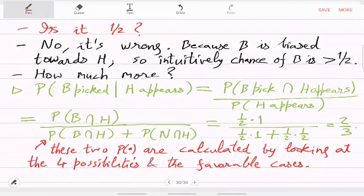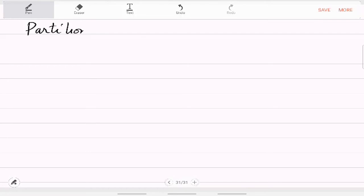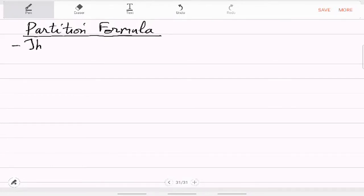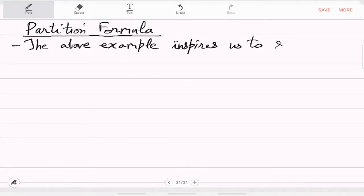In this example we broke the denominator into two possibilities: B and B complement. Let us formalize that because it is a useful trick — it is called the partition formula. The above example inspires us to simplify the probability of an event in terms of a given partition of omega.